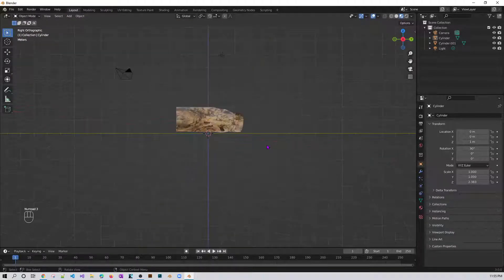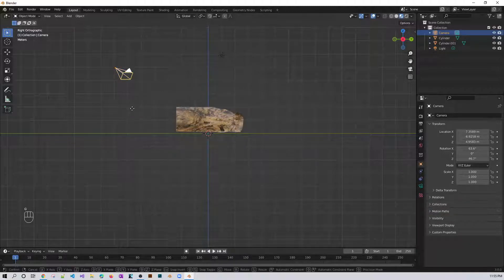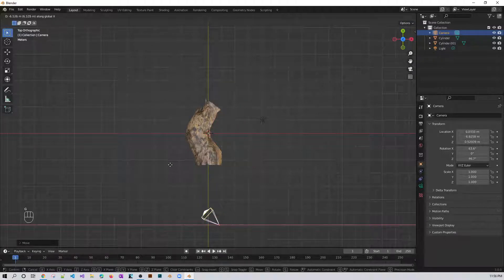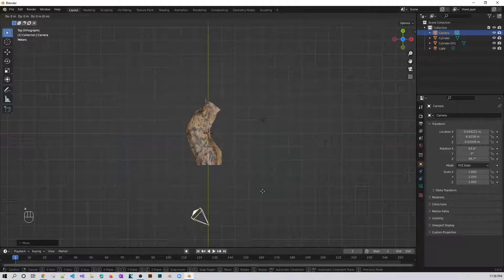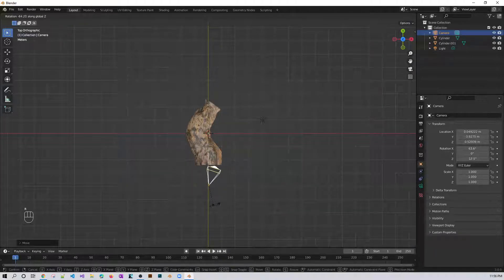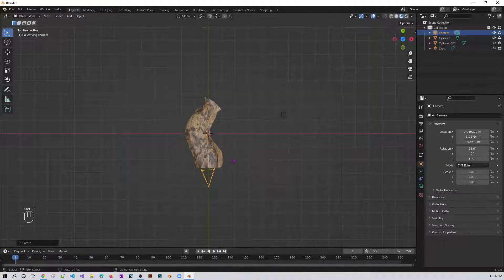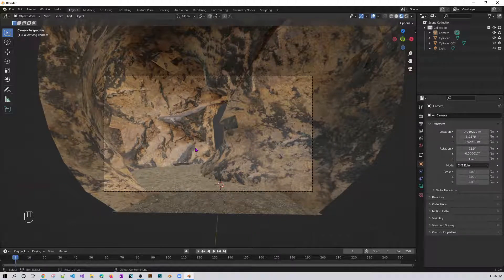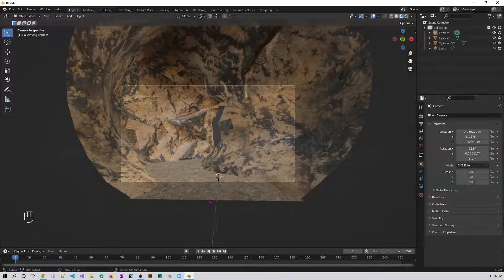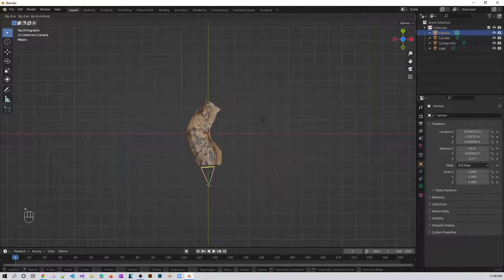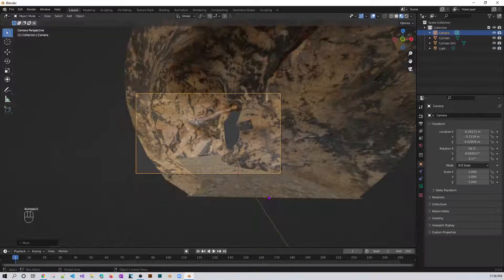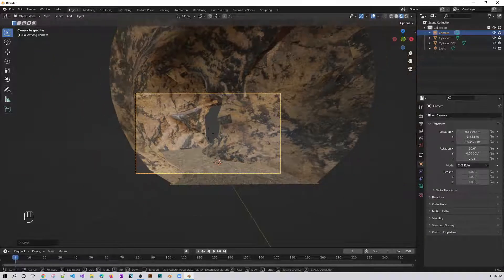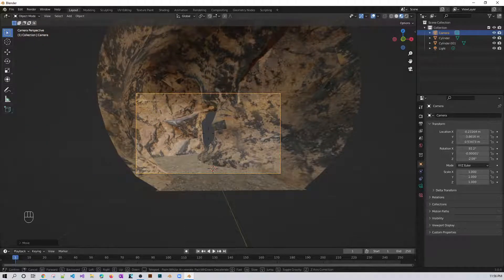Now set the camera. Press 3 to get a side view, use Z to toggle wireframe, scroll to position, press 7 to look from the top, then R Z to rotate. Press 0 to see through the camera view, then press Shift+Tilt to move the camera. To zoom press the scroll wheel, and you can play with the camera placement until you are happy with the framing.